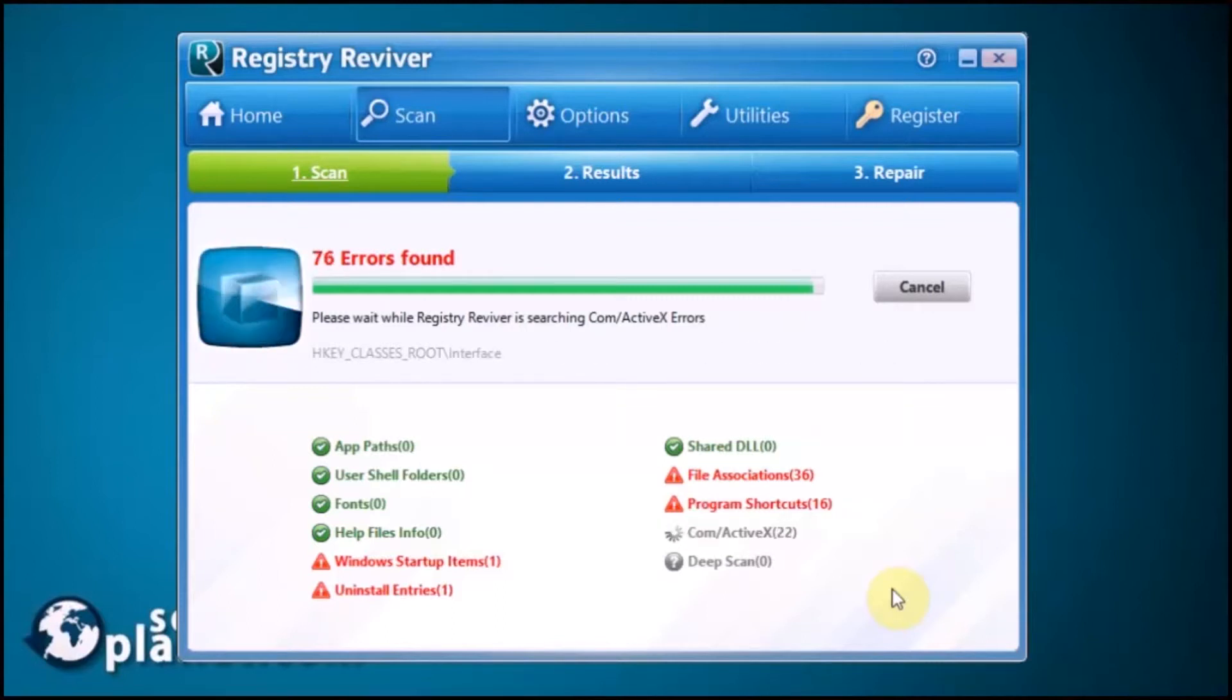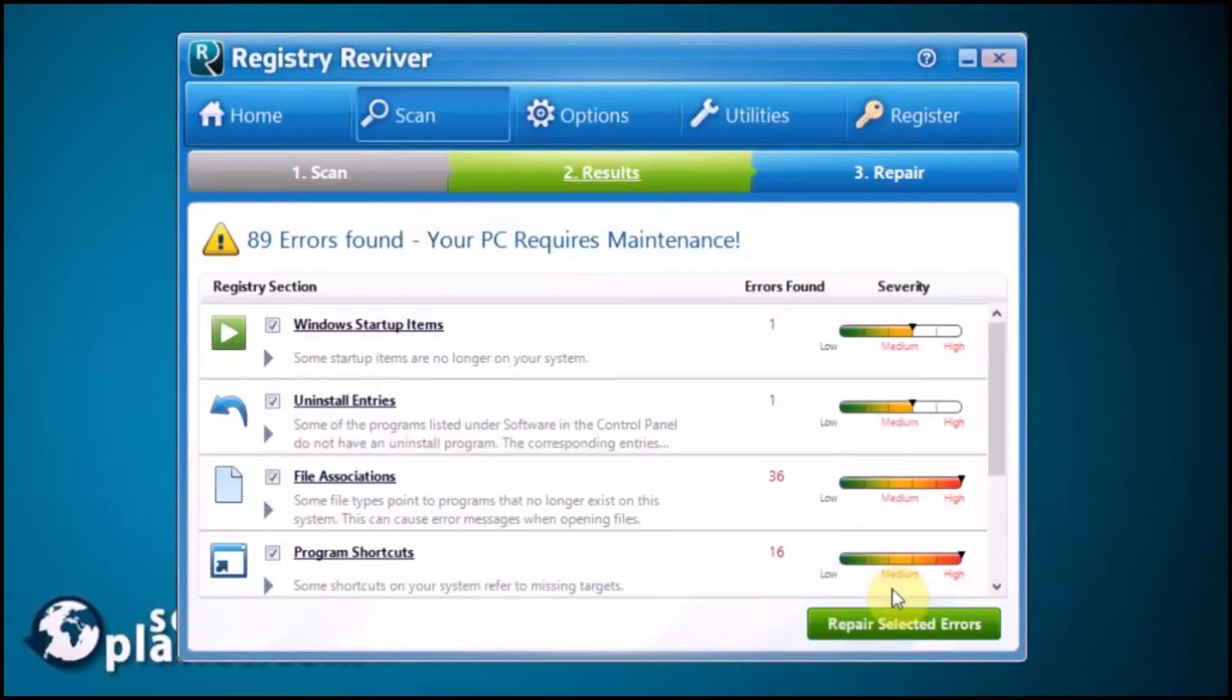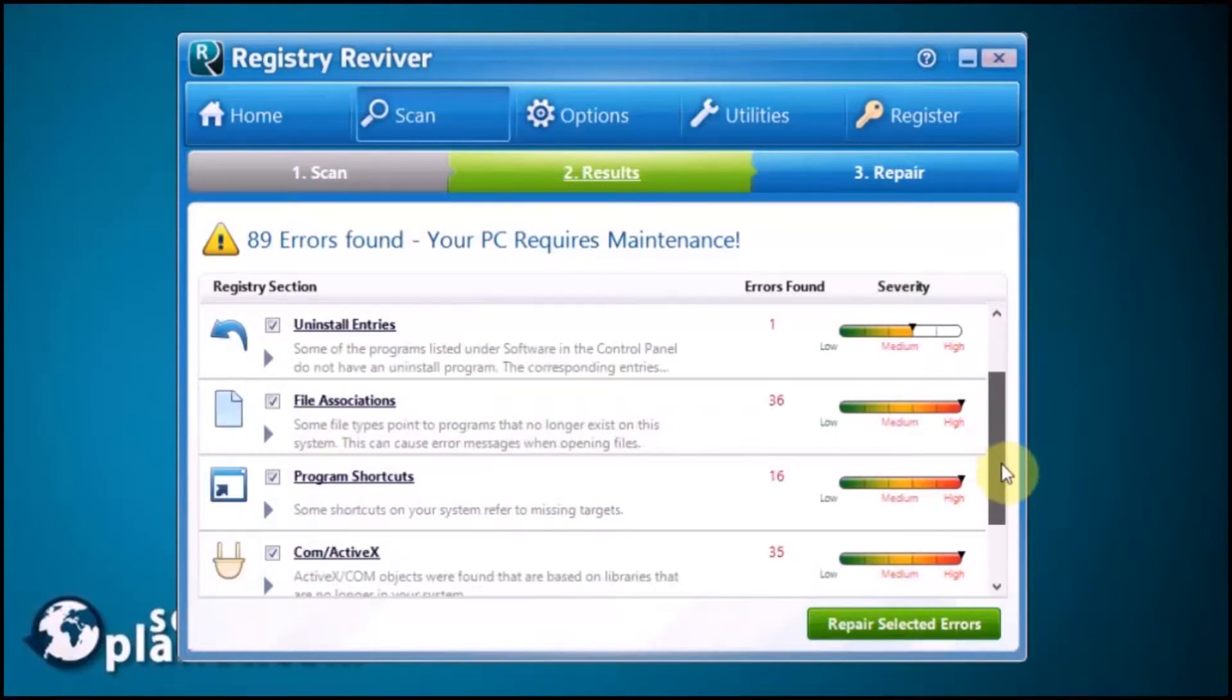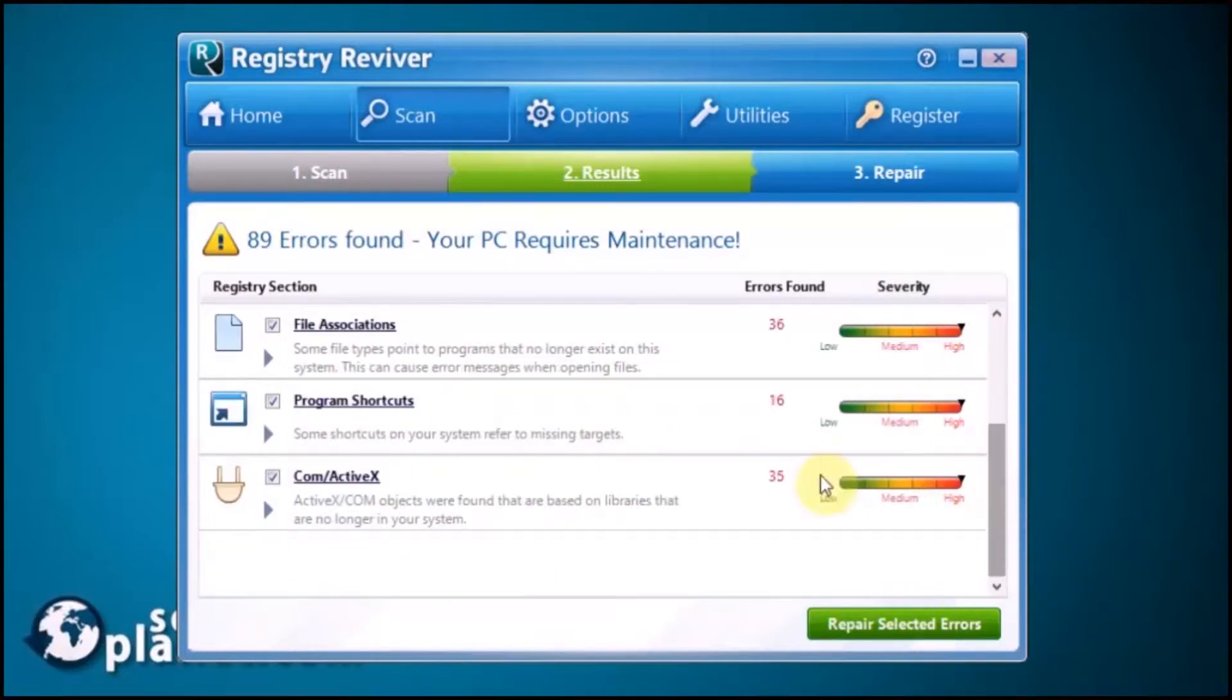In order to uninstall the program, just go through the Control Panel, then Programs and Features. Once the scanning process ends, you'll see the results. In this case, it's telling you errors were found. The PC does require maintenance.